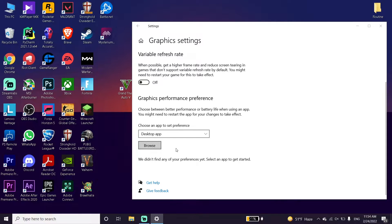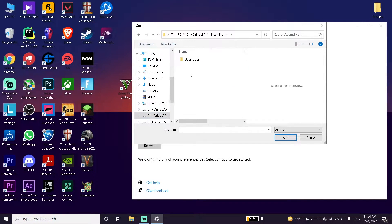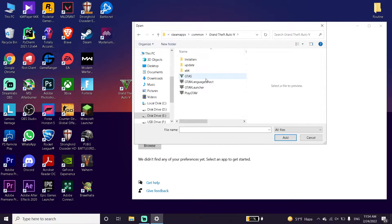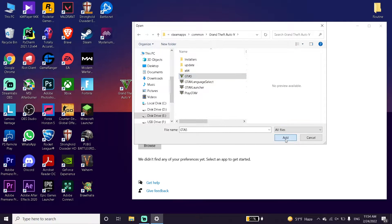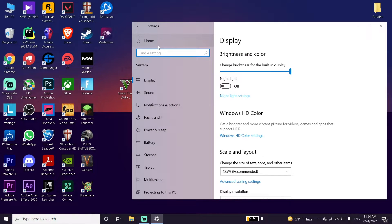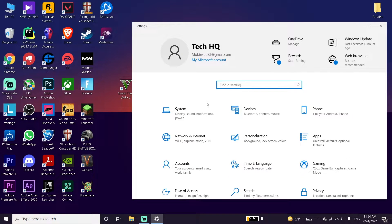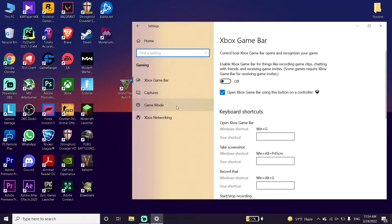Now locate your GTA 5 installation. Go to the drive where you installed GTA 5, find the install location, then click Add to add GTA 5 here. Adding GTA 5 to Graphics Settings helps boost PC performance and get higher FPS when playing. Then go back to Windows Settings.